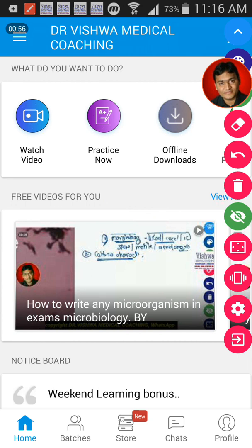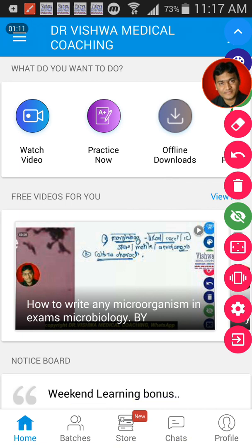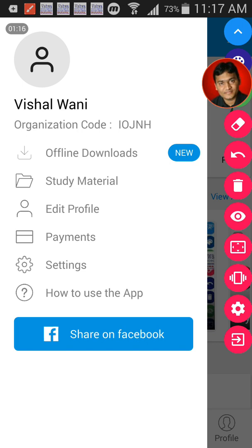So let's go through the steps one by one. Whenever you install the app, you get this particular page with a lot of features. Let me go through them one by one. Whenever you go through the menu option, you get this particular window. As you can see, this shows my organization code — Vishwa Medical Coaching.